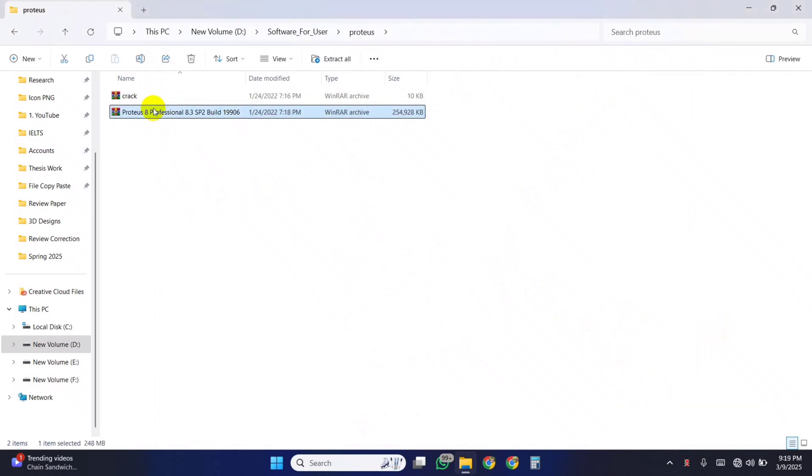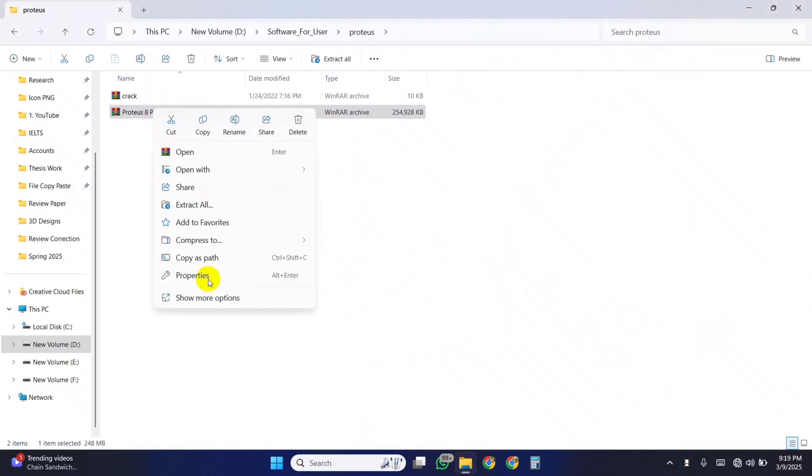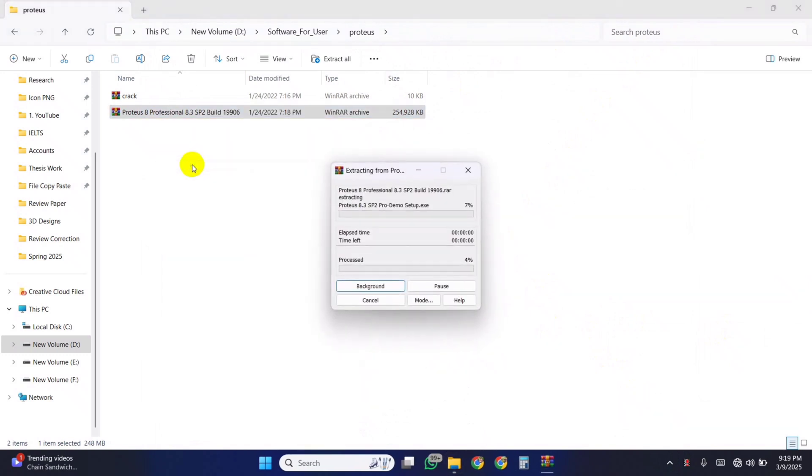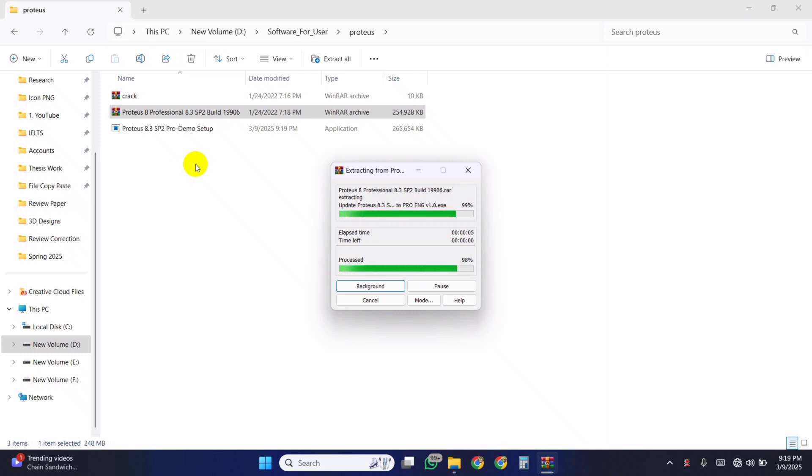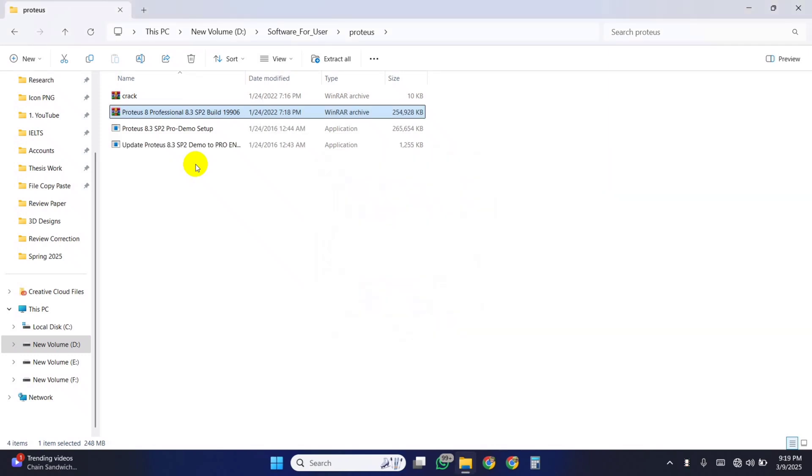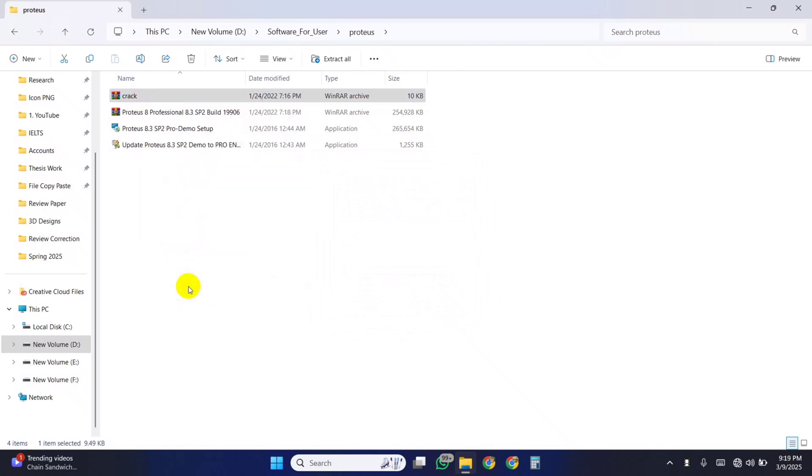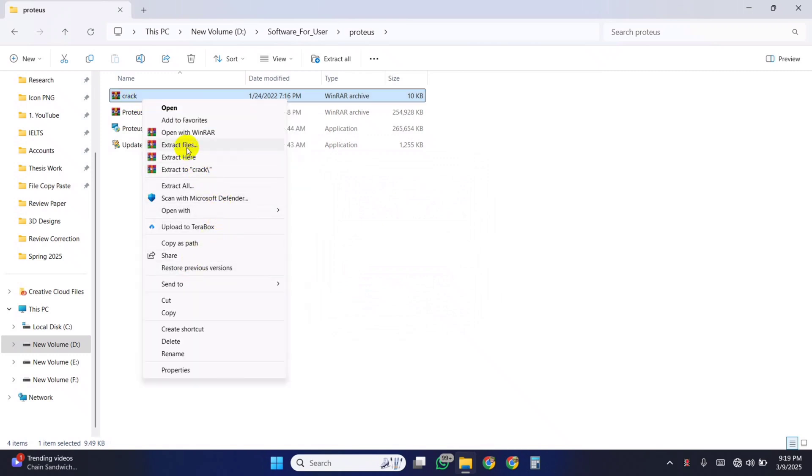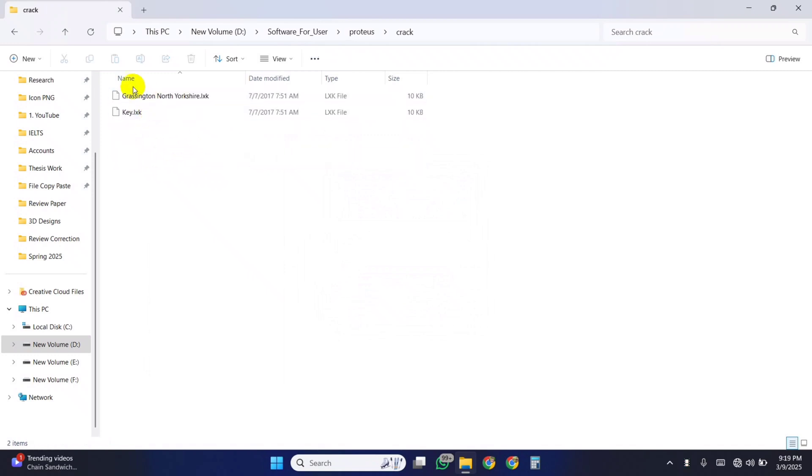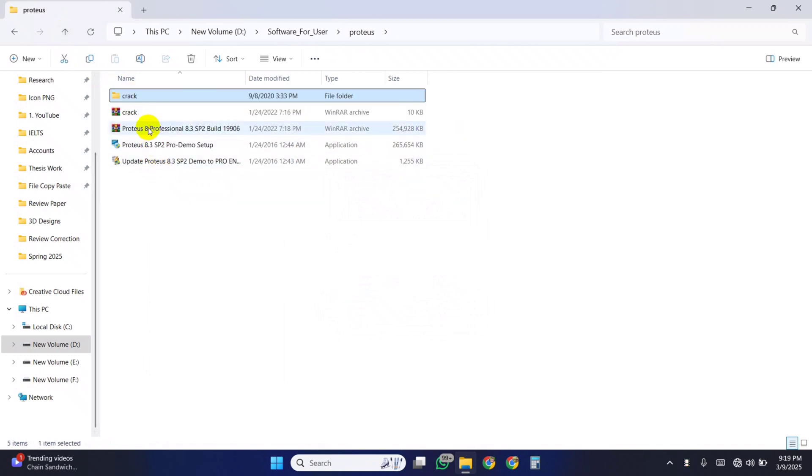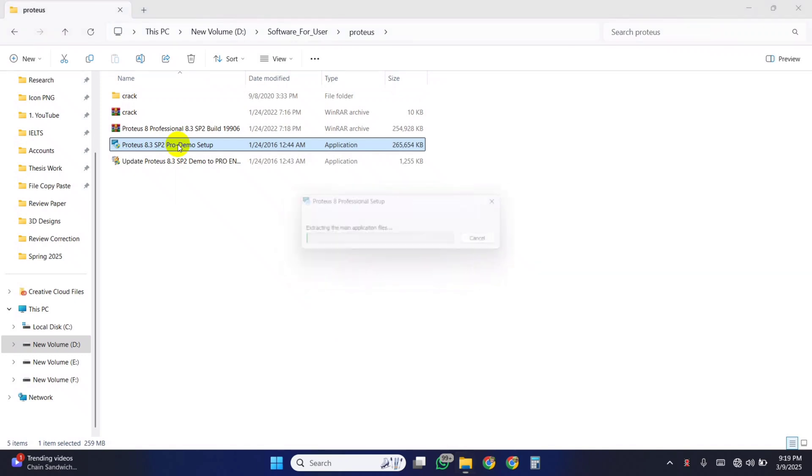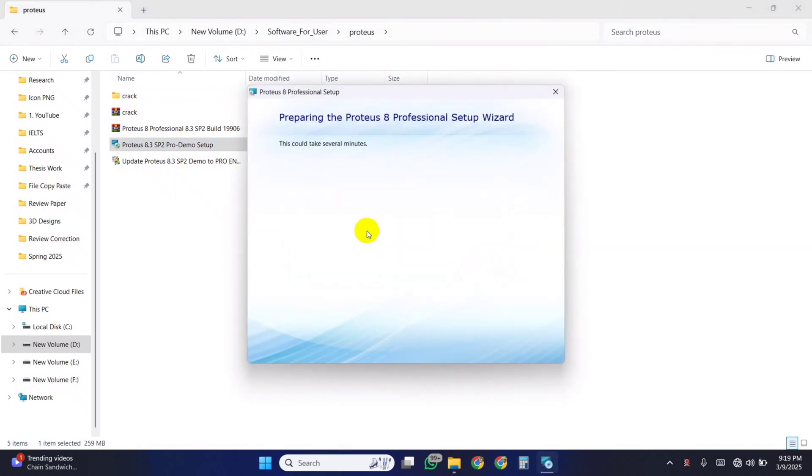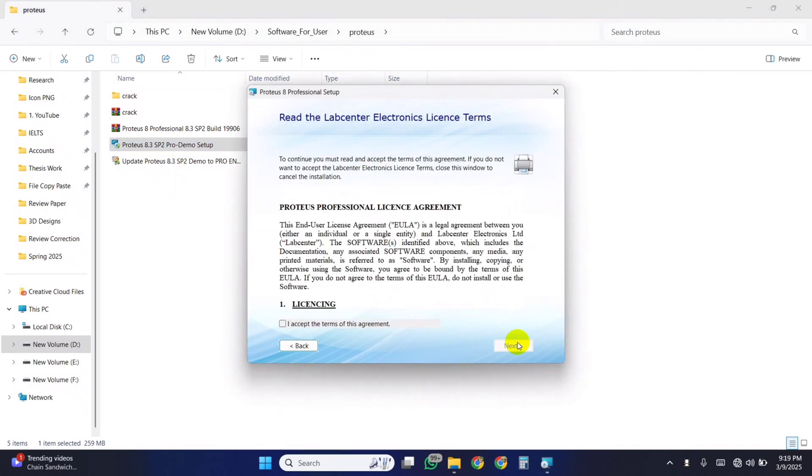Then extract both of them here. Then open this file and install the Proteus. Follow the steps I'm doing.